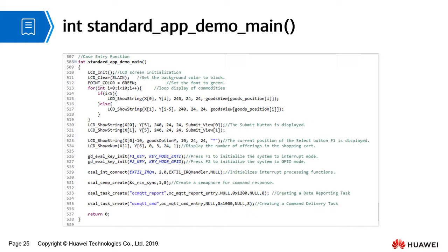standard_app_demo_main is the case entry function of the vending machine. First, initialize the LCD screen, set the background to black, set the font to green, and cyclically display each product. Display the submit and cancel options, the current location of F1, and the current number of products in the shopping cart. Initialize the F1 key to interrupt mode and the F2 key to GPIO mode.